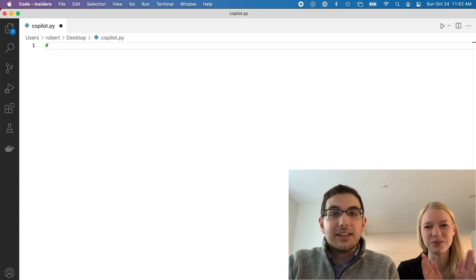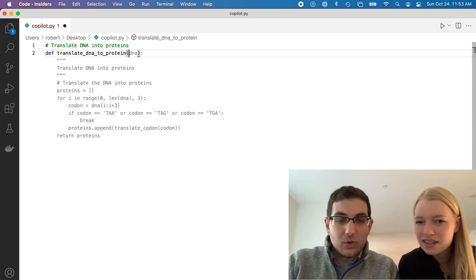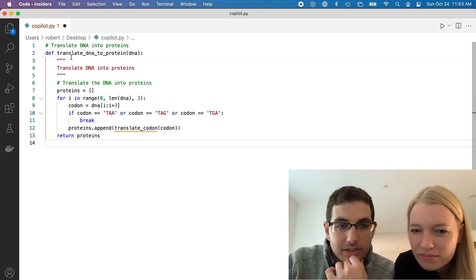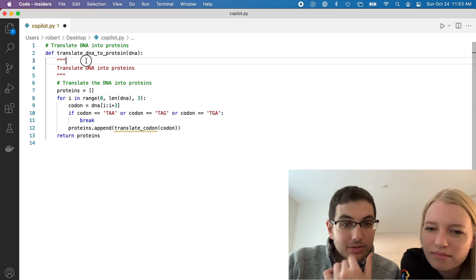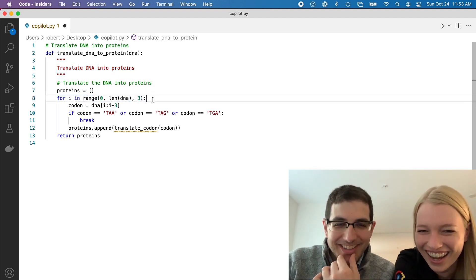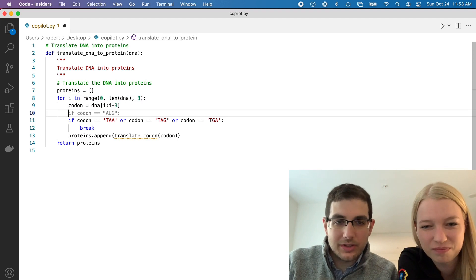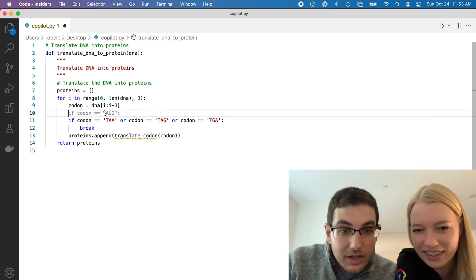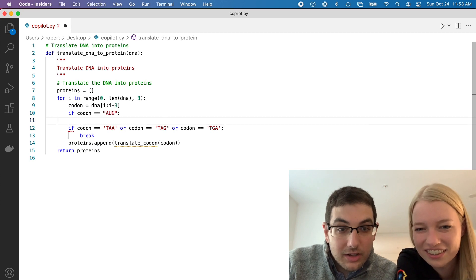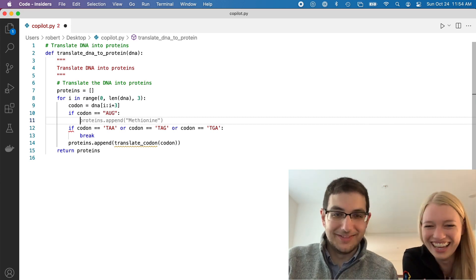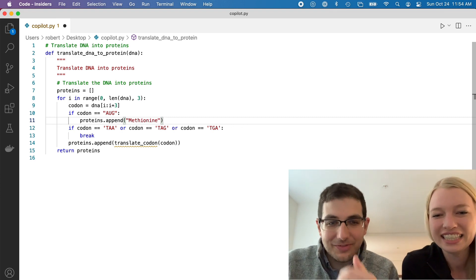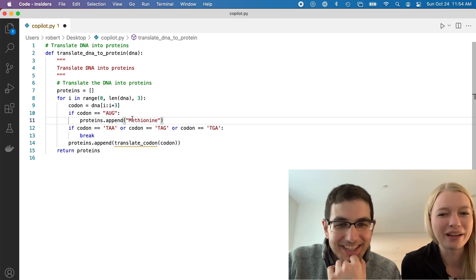Translate DNA to protein. Okay, how's this? Interesting. So doc string — very nice, useless doc string. What if we wanted it to add... oh, that was the start codon. Yeah, take the start codon. Okay, I guess that's fine.